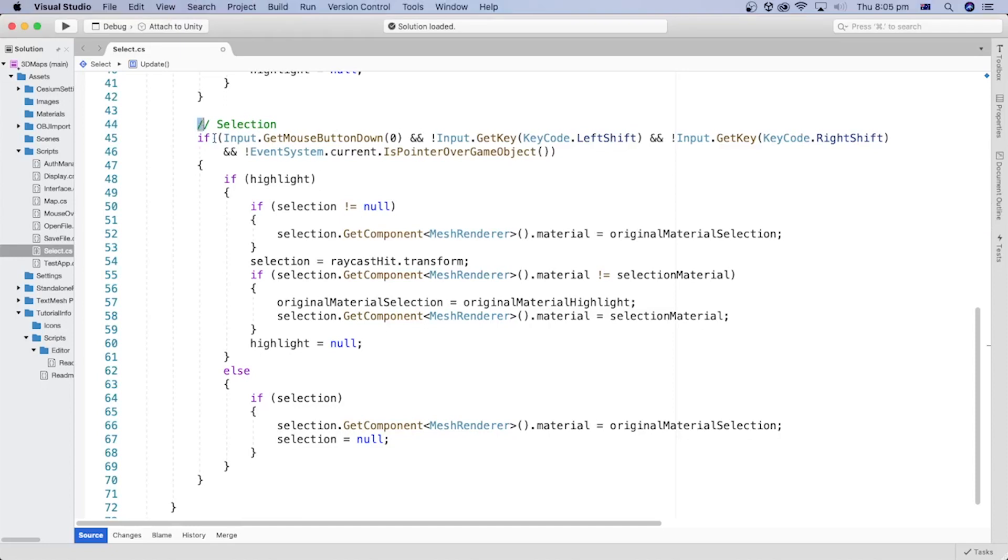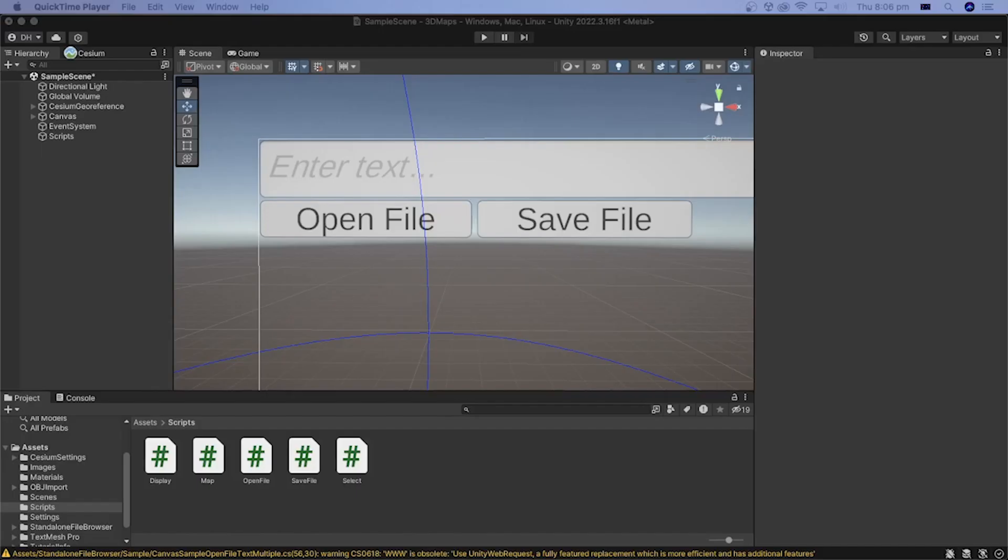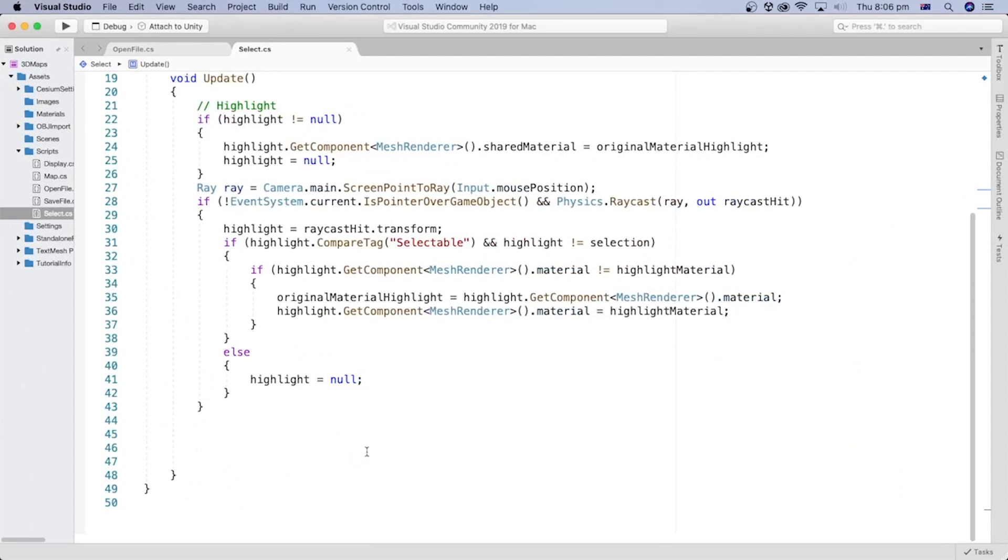In this tutorial, we will add the C# code to select a game object at runtime on mouse click. In the Unity editor, open the select script file from the previous tutorial.